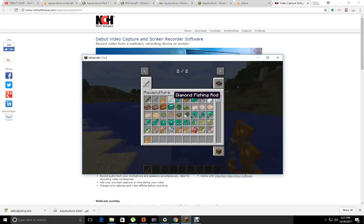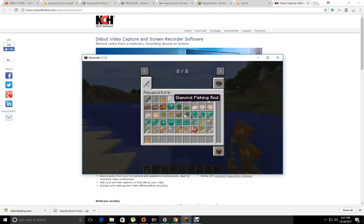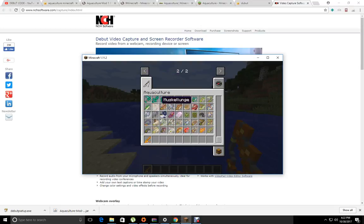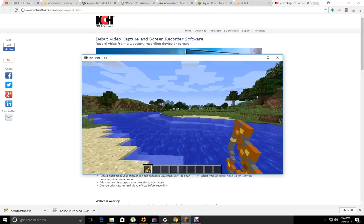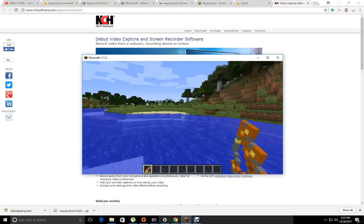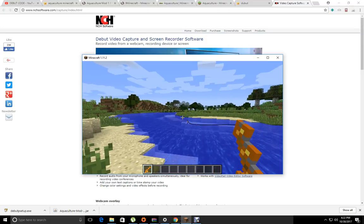As you can see, there are four fishing rods. There are wooden, iron, golden, and diamond. I'm going to use a golden fishing rod. I found this river and we're going to see what type of fish we can capture.